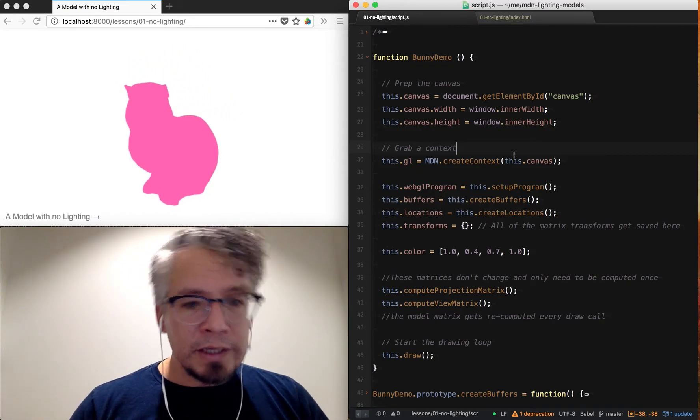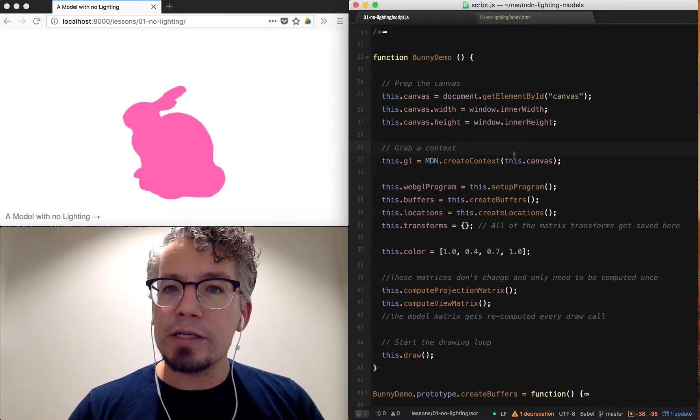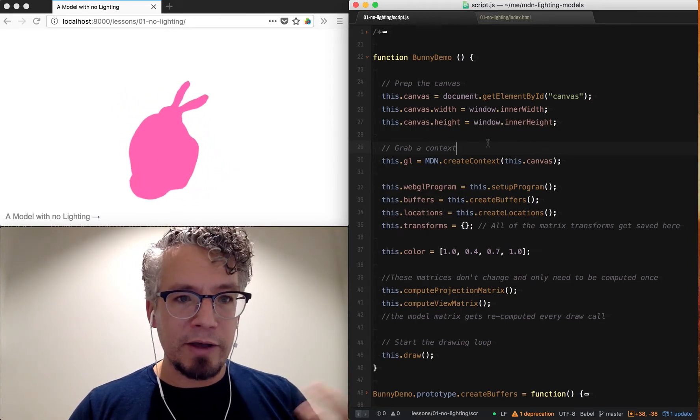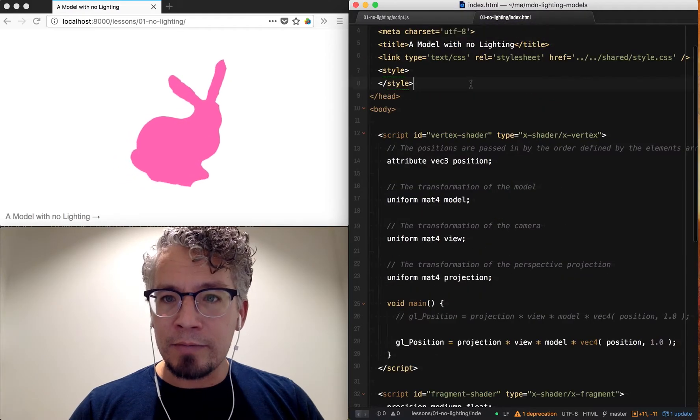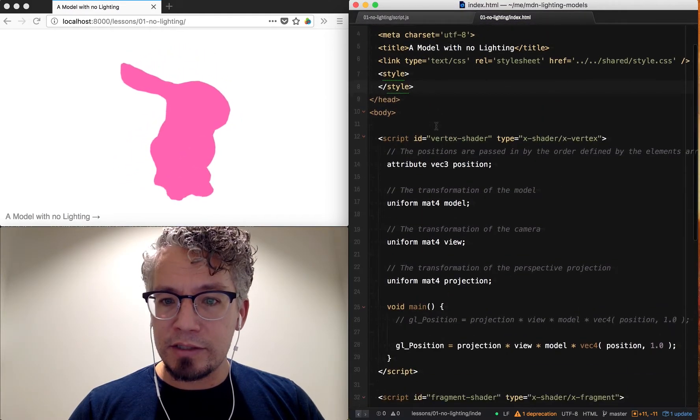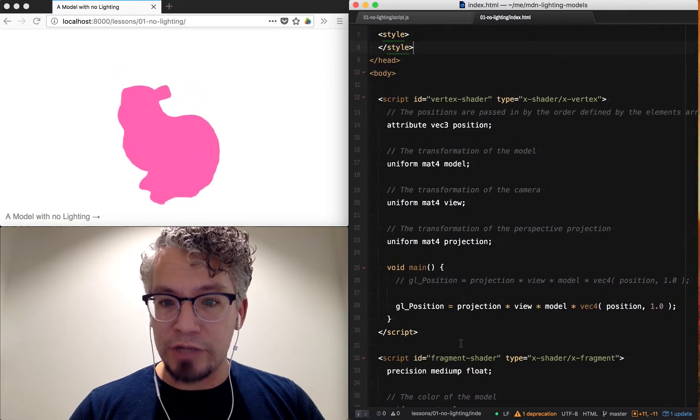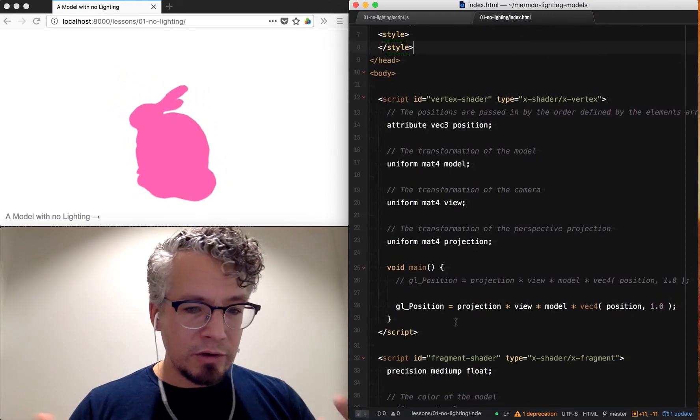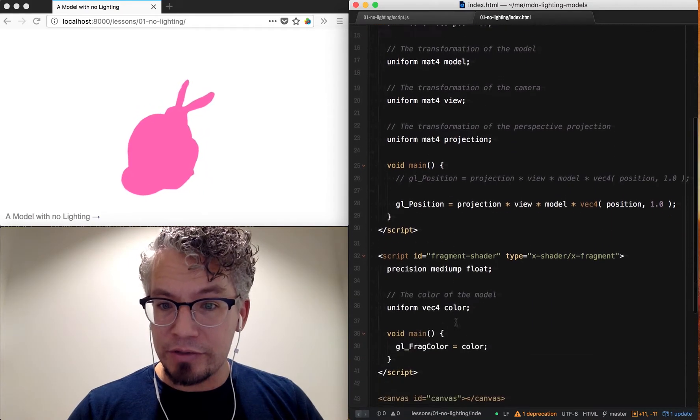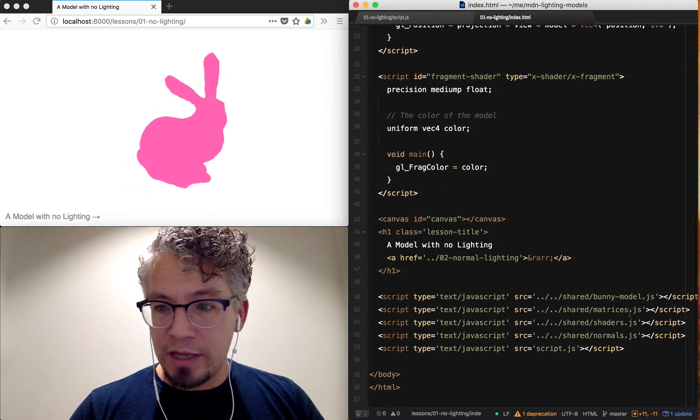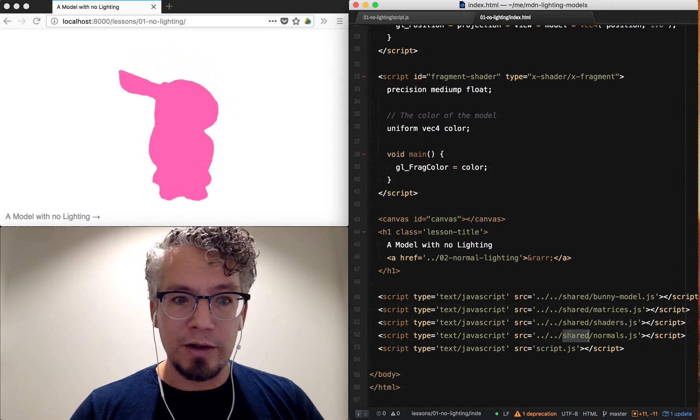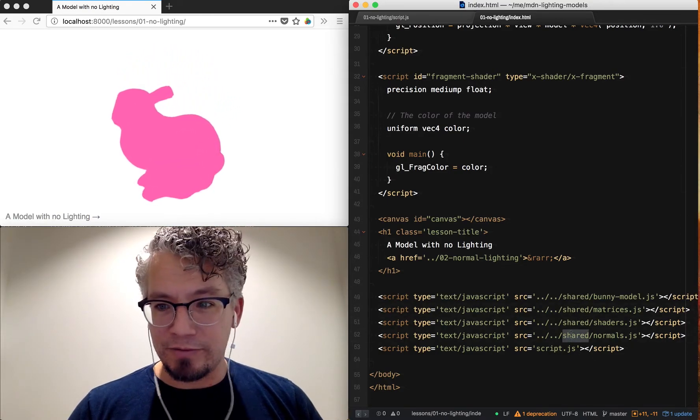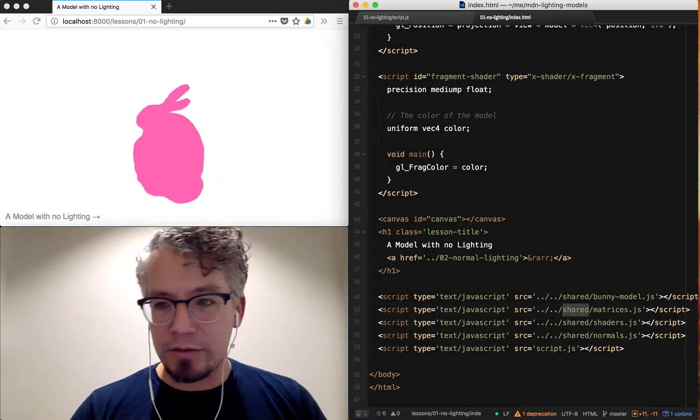The link for the code will be in the comments below. Getting started looking at this script, you can see we have a bunny on the screen. The index page is pretty simple. It's got our shaders embedded as script tags, which we load in to get the text to create the shaders. We have a vertex and fragment shader and then our dependencies. You can see I have some shared things where I've implemented some of the prerequisites with the math.